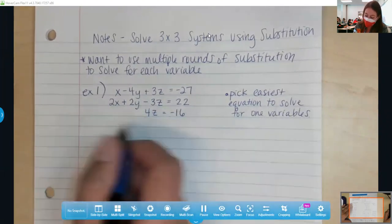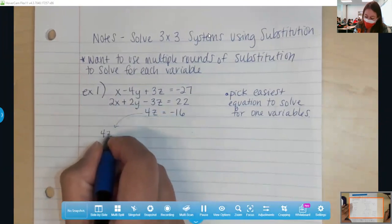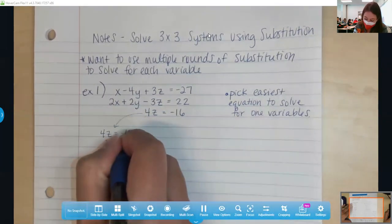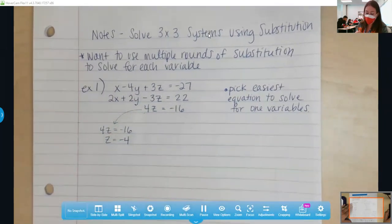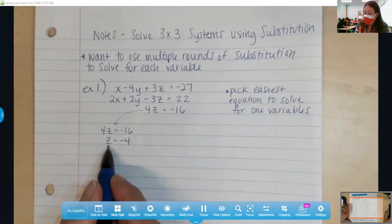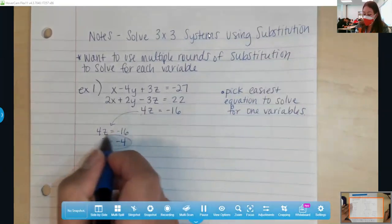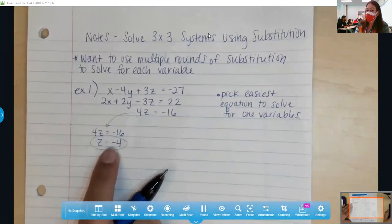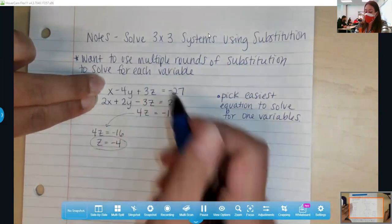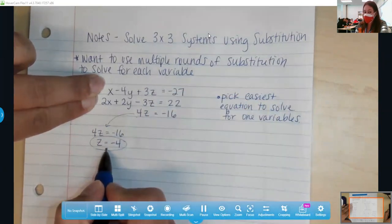So I'm just going to jump right in. If 4z equals negative 16, then that means z equals negative 4 — just dividing both sides by 4. Now, like the name suggests — substitution — once you have a value of one of the variables, I can simplify my other equations and essentially get rid of that z term by substituting in this value for z.